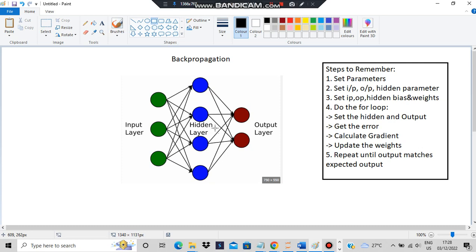So what is backpropagation? You have some input values, and by using those input values you are predicting the output values. You'll be having some expected output values. Based on some weights you calculate the hidden layer, then you finally get to the output layer and get some value. If that value is not matching the expected output, you go back and reset the weights.